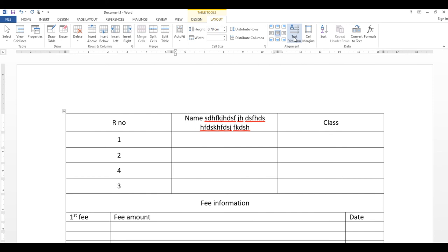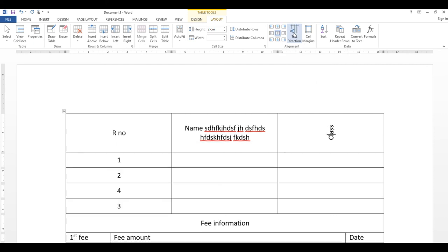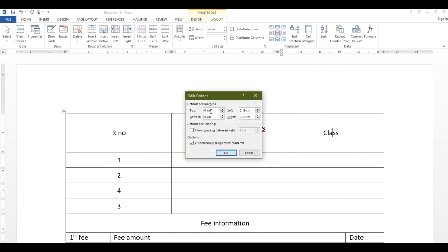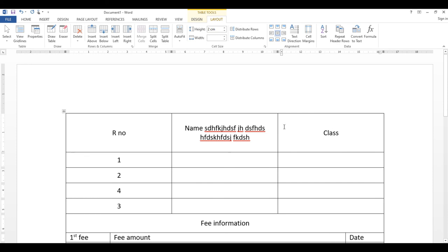Text Direction پر click کریں گے تو selected cell کا text کی direction change ہوتی جائے گی۔ Cell Margin سے آپ ایک cell کے اندر top، bottom، left اور right سے کتنی جگہ چھوڑنی ہے وہ set کر سکتے ہیں — OK کریں تو cell کے اندر margin set ہو جائے گا۔